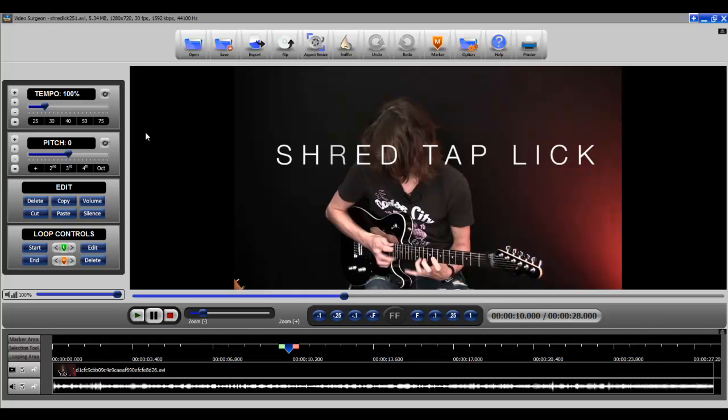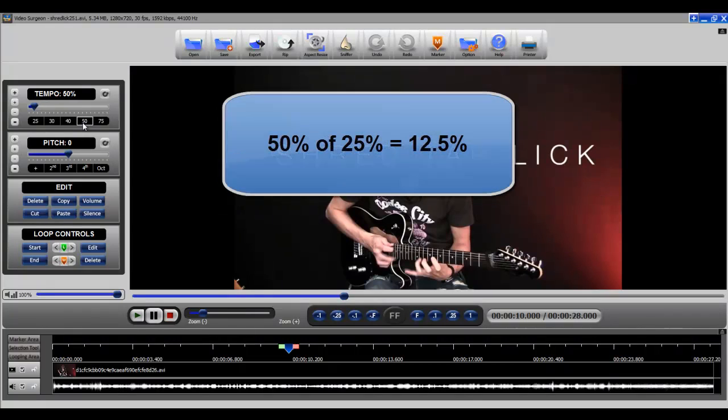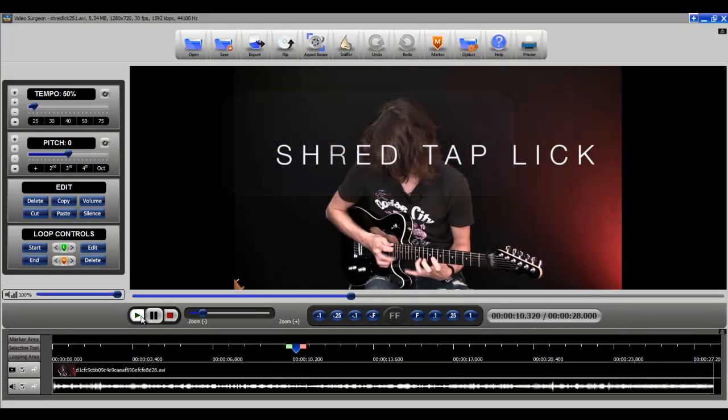So now let's go ahead and slow this down 50%. So now we've got 50% of 25% which is 12 and a half percent. Let's listen to this.